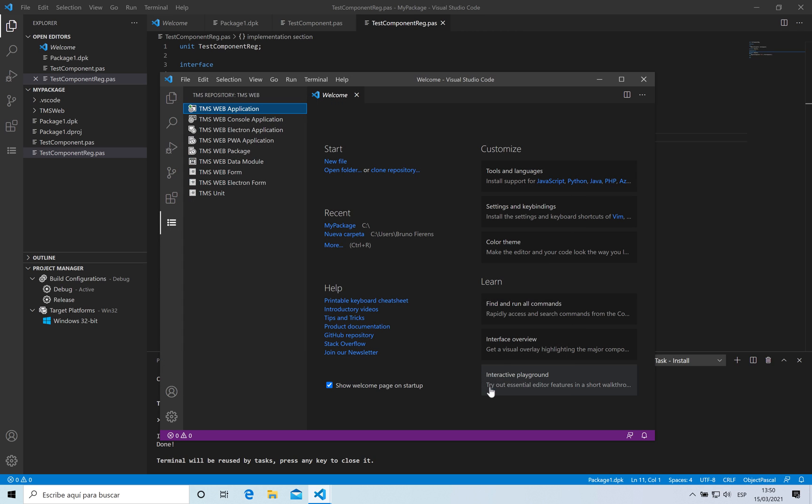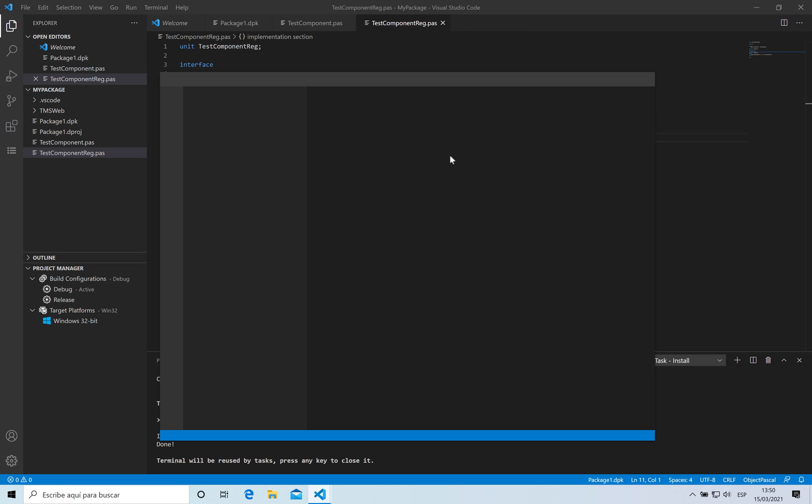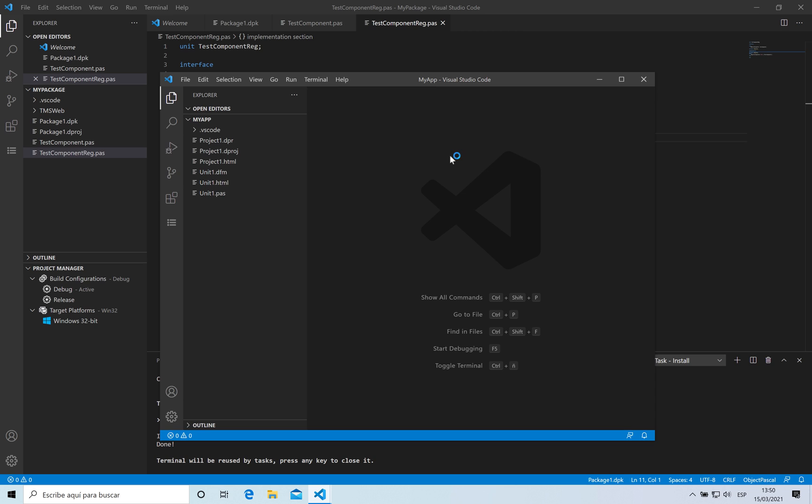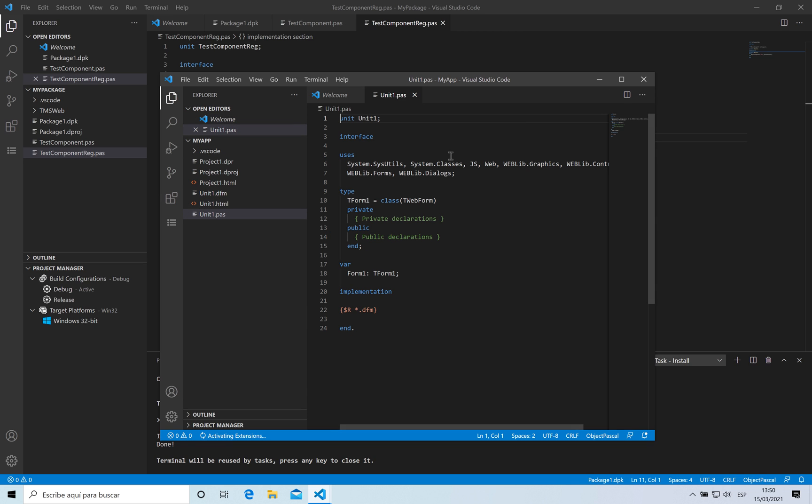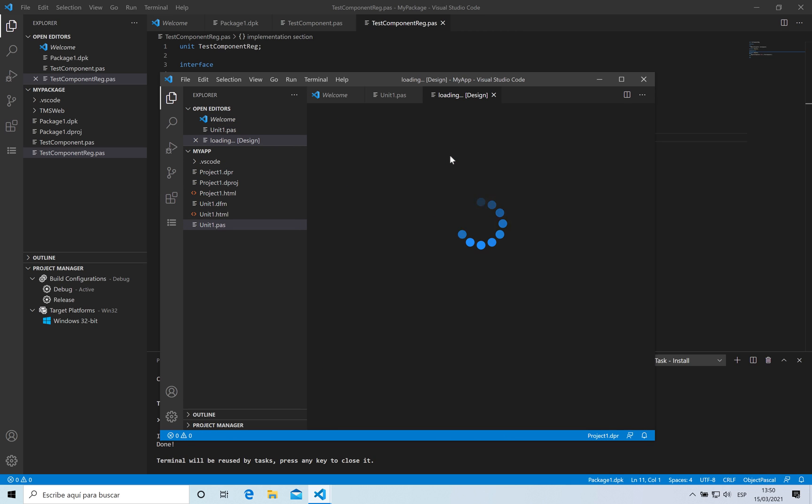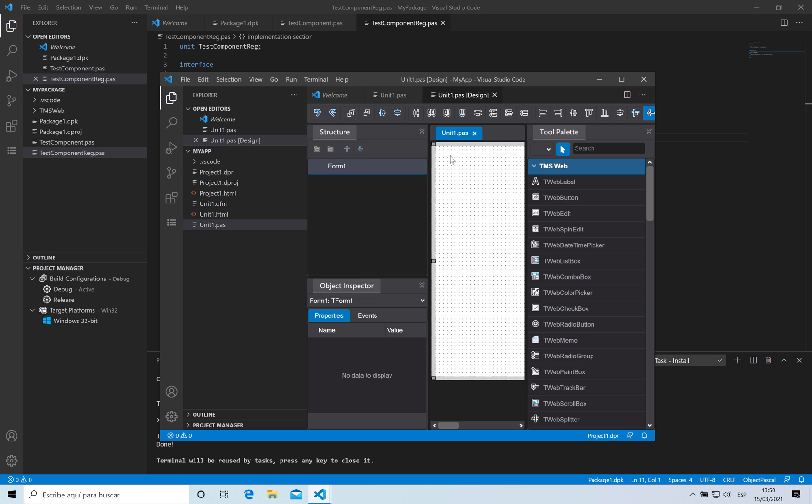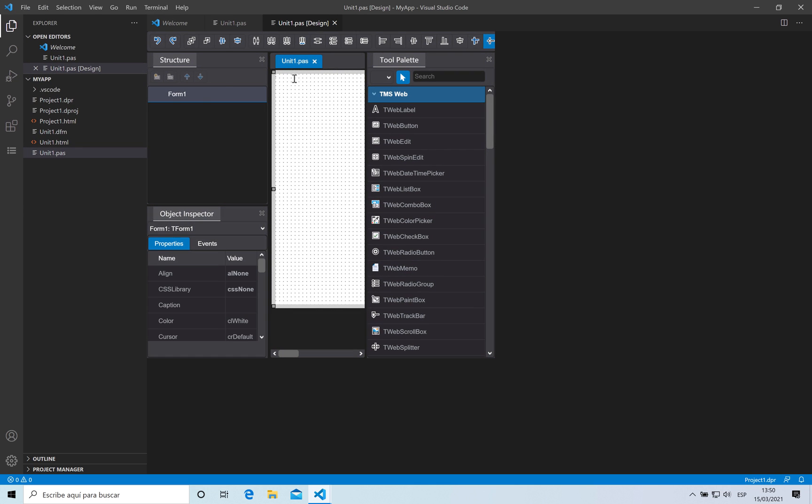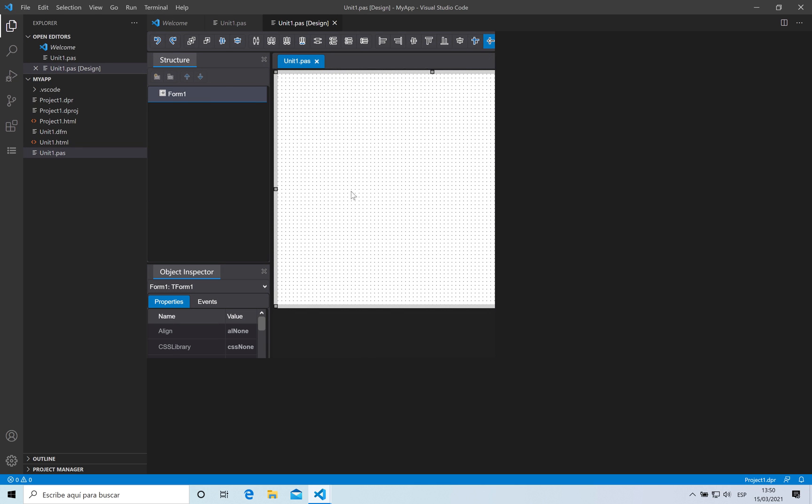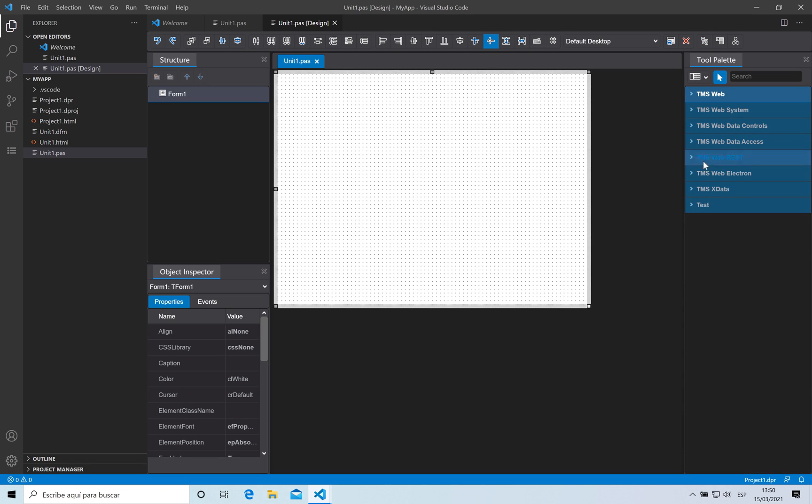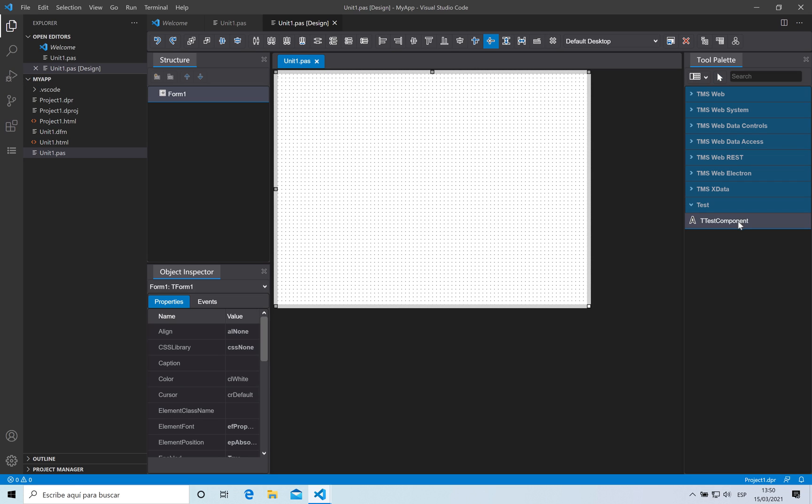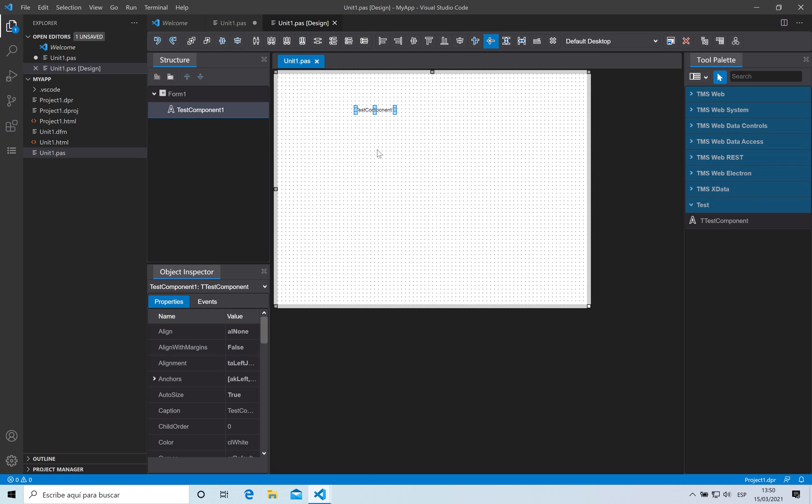It's going to be named project one. Now my application has been created and on the tool palette I have a new entry, a new category which is called test. Here is my test component. If I click on it and place it on the designer I can use it right away.